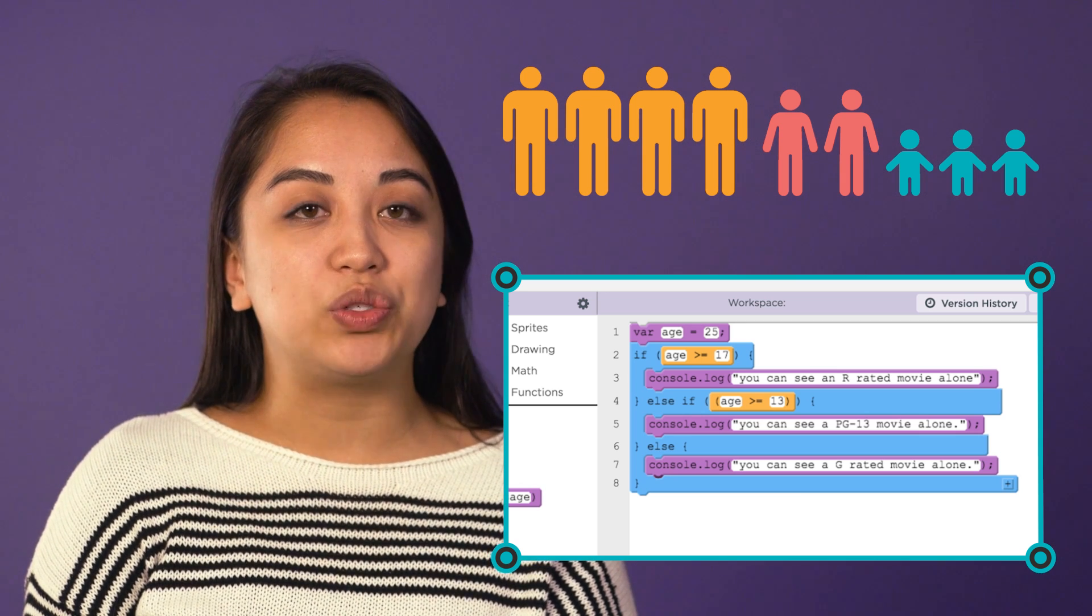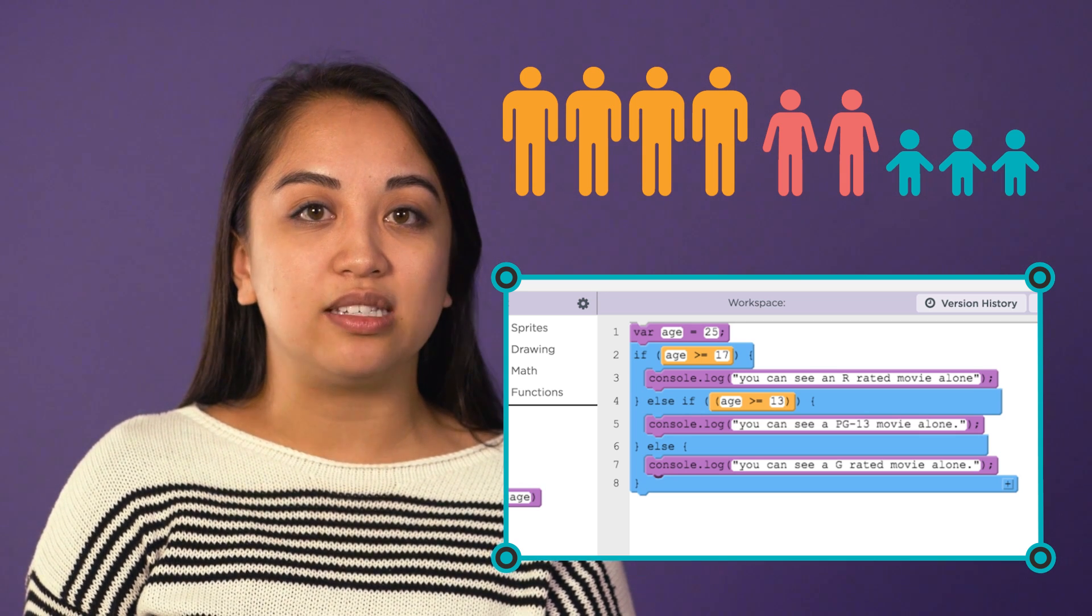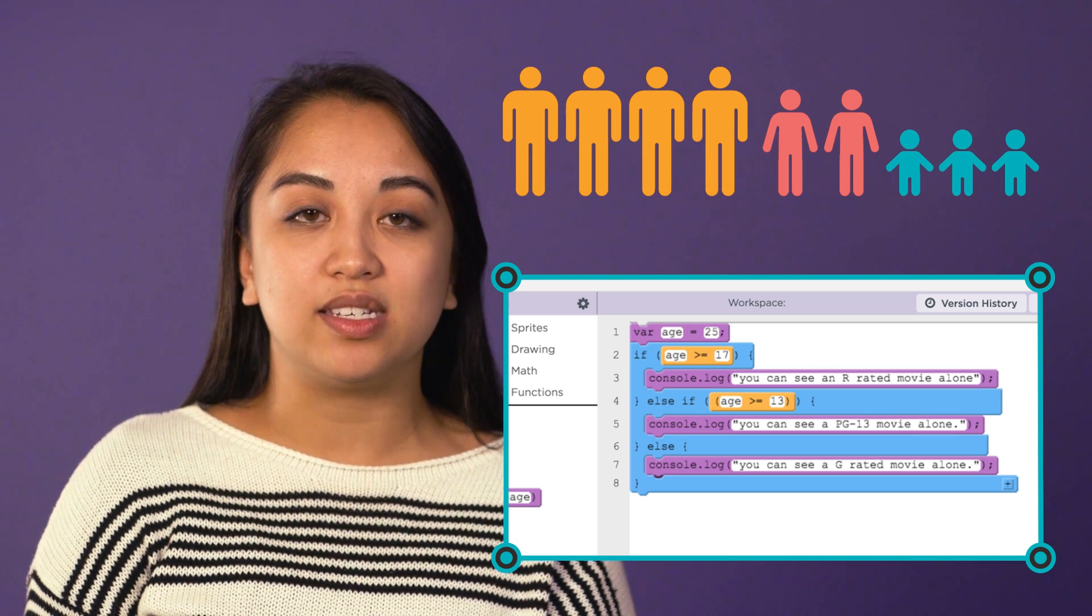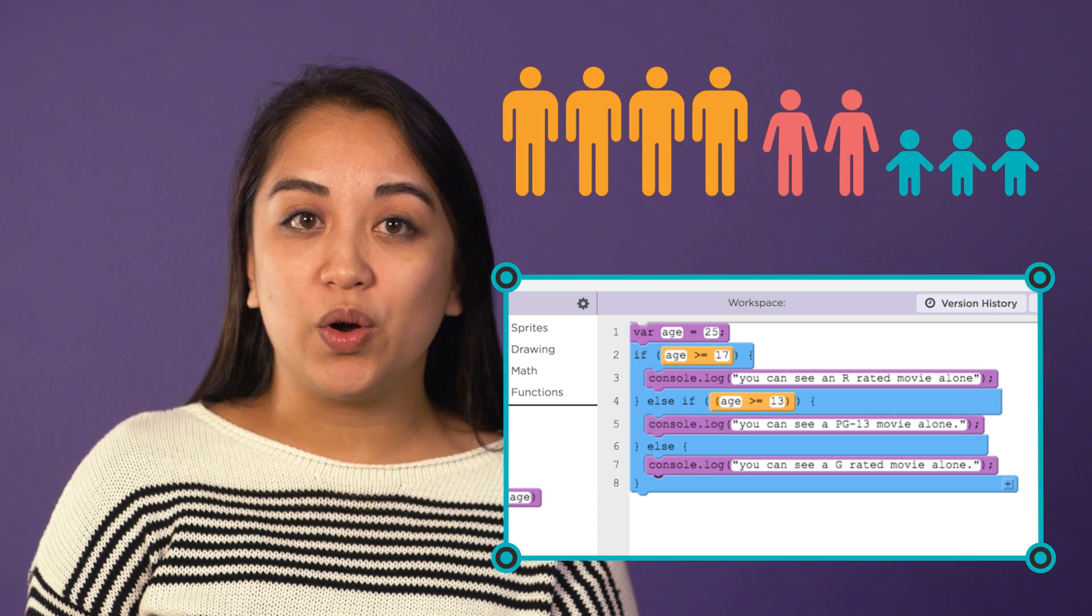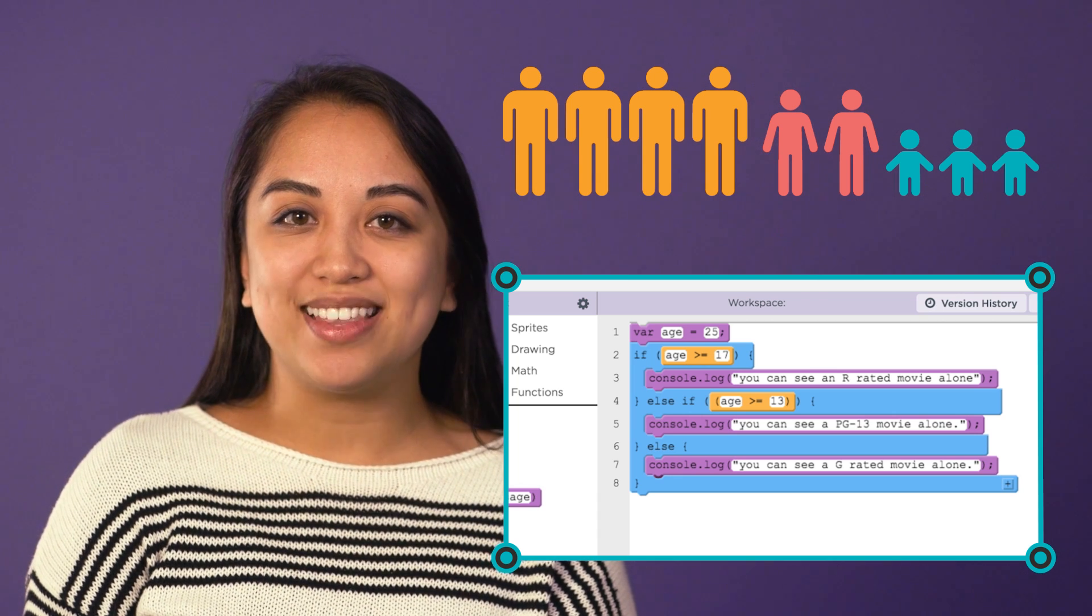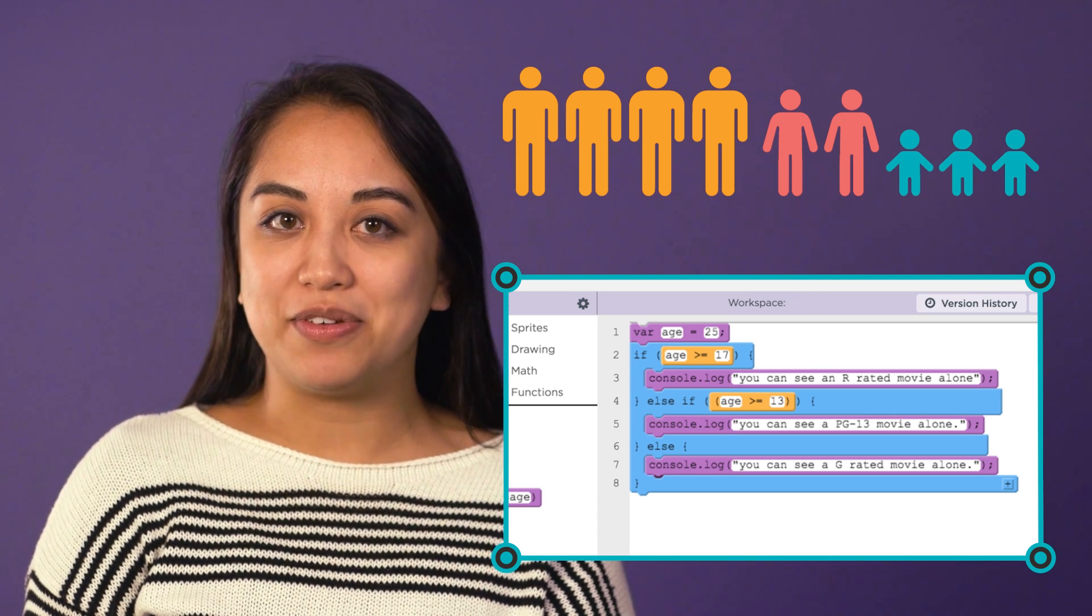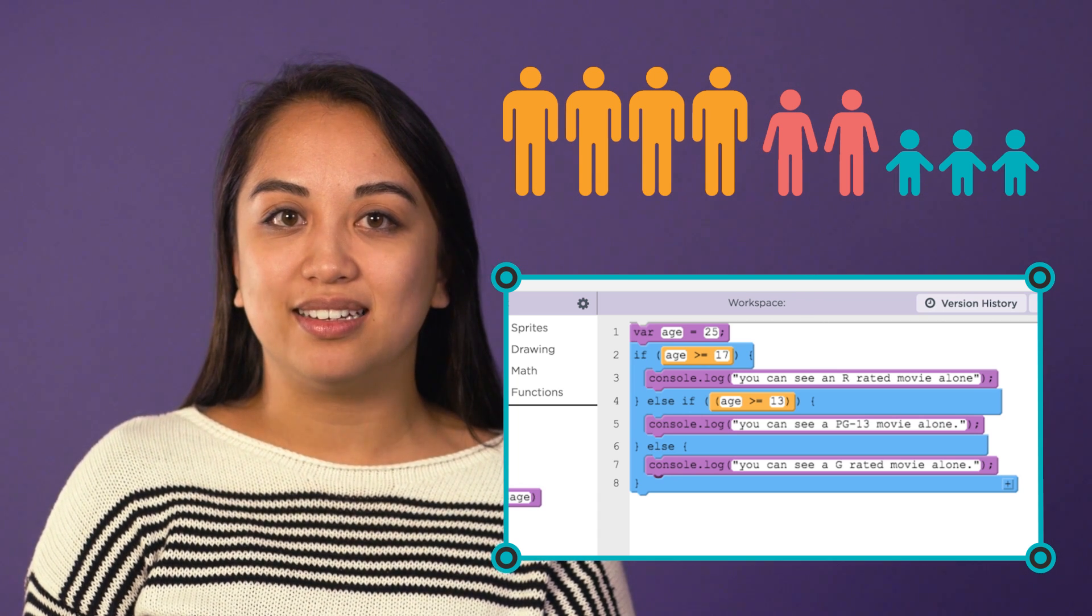Be careful as you construct longer sequences of else if statements. If you mix up the order, you might not get the behavior you intended.